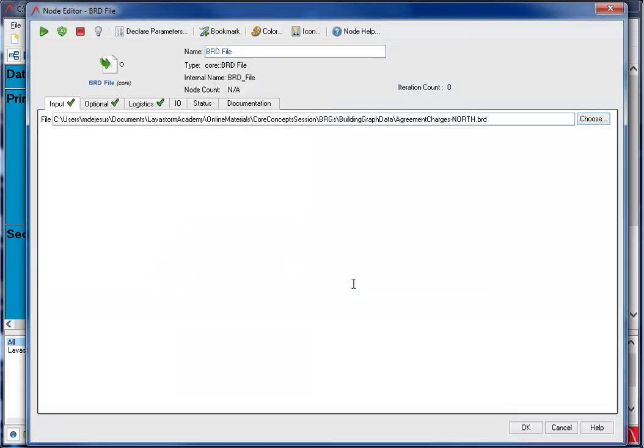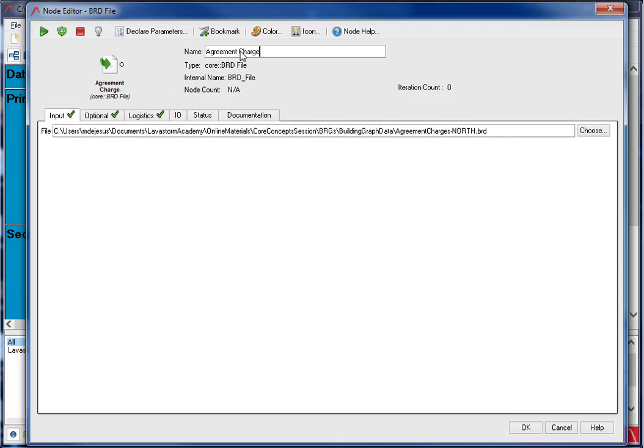The first step to editing this node is to locate the file I need. What this does is tell the node where the data is located and what file to use. It is recommended to enter a descriptive name for the node. This helps in producing a visual, self-documenting graph. Now I click OK.